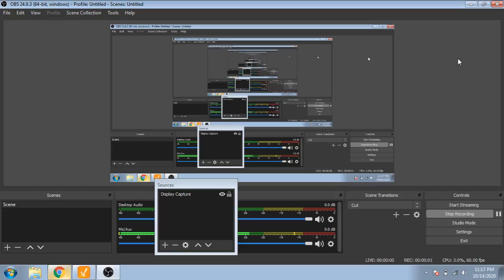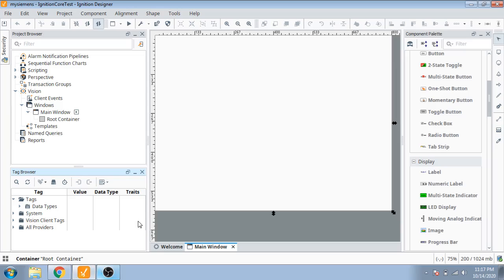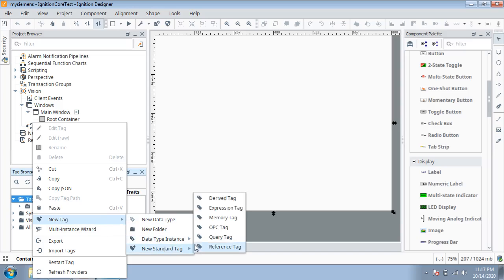Assalamu alaikum, welcome back family and friends to my new tutorial video. In this video I'm going to tell you how to play with animations in Ignition SCADA. First of all, I'll use some tags for demonstration.